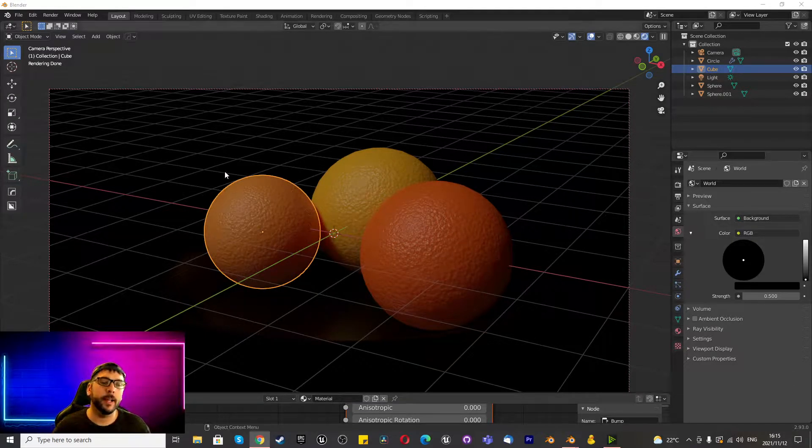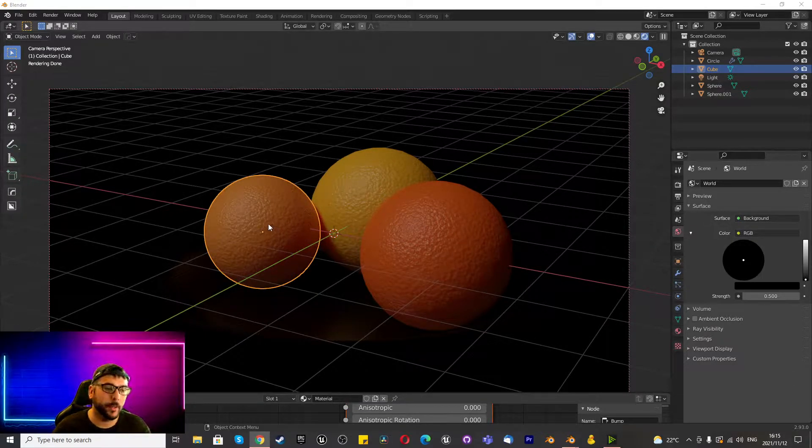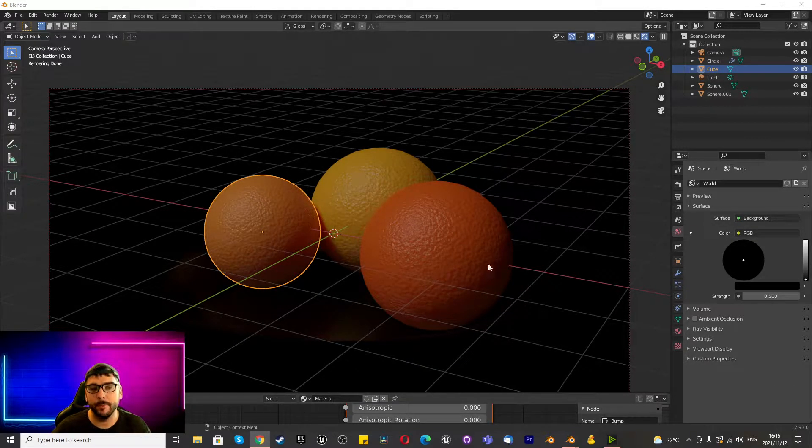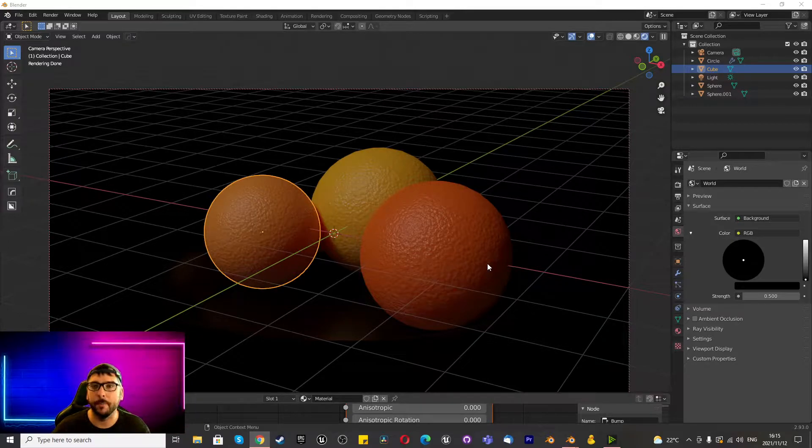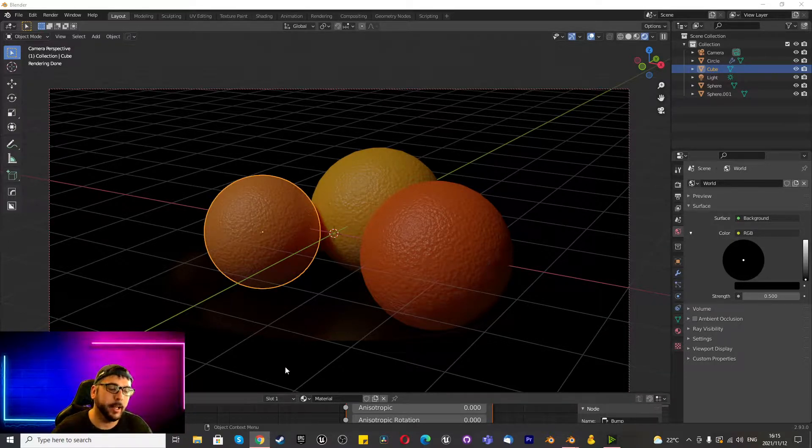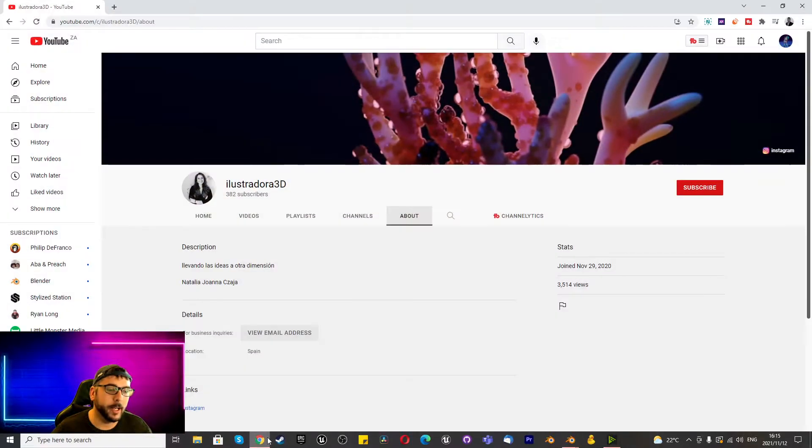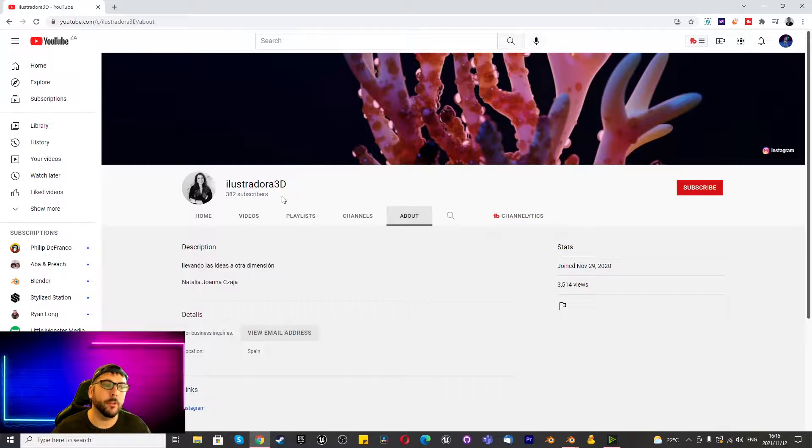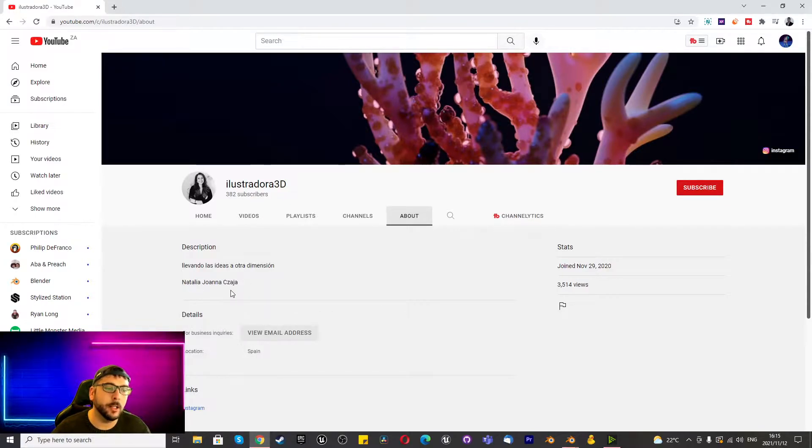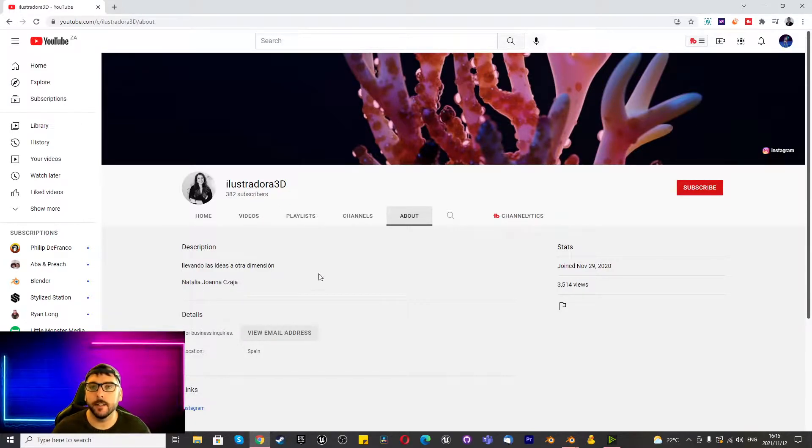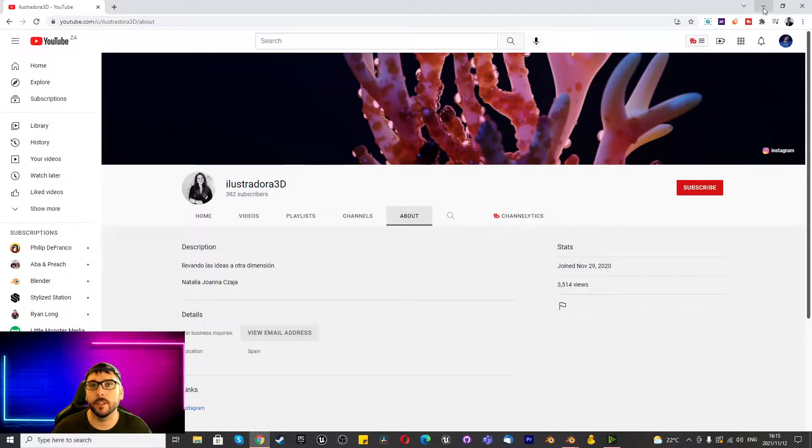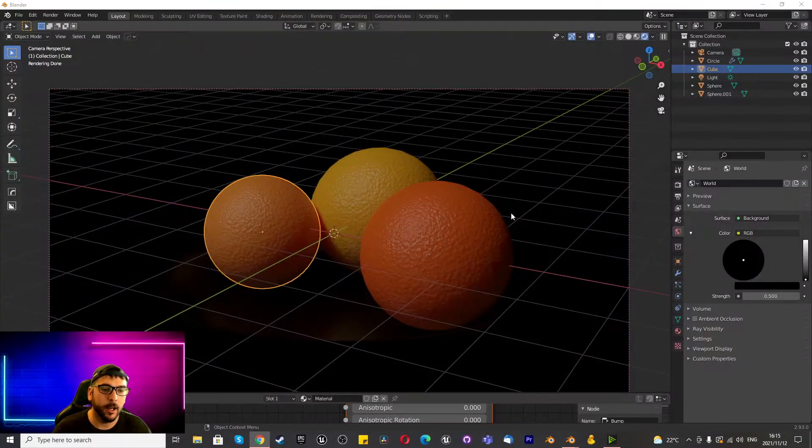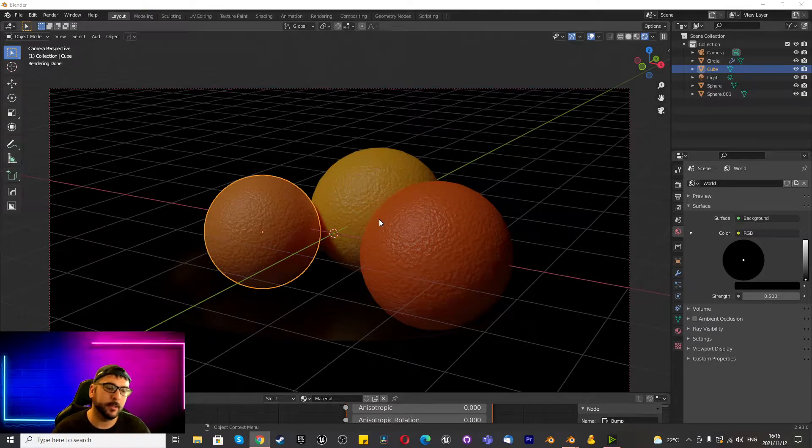In this tutorial, we're going to create a PBR image of this orange, lemon, or nachi - basically citrus fruit. Before we begin, I just want to give a shout out to Illustradora3D. This is Natalia Joana. She actually created this and gave me the idea, so I decided to make my own tutorial version of that, so check her channel out.